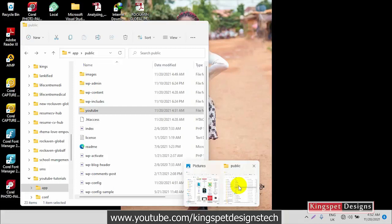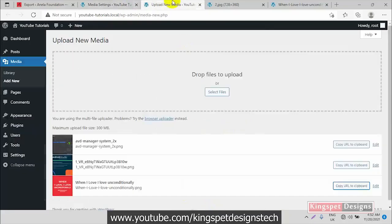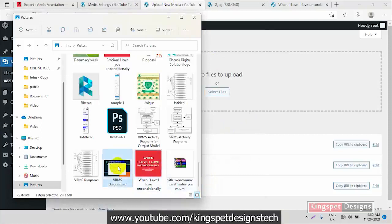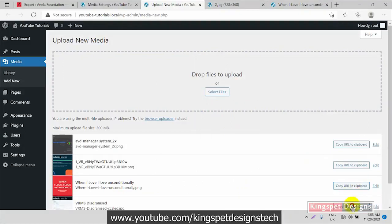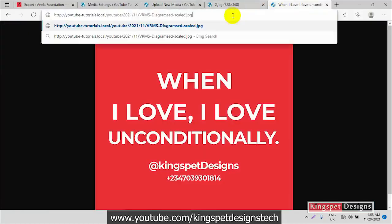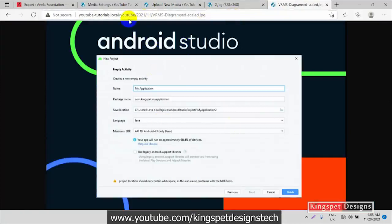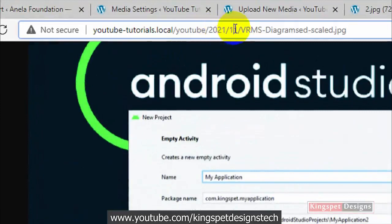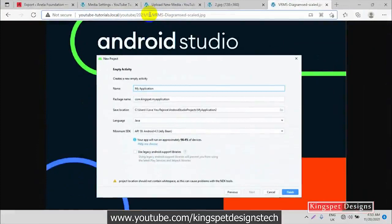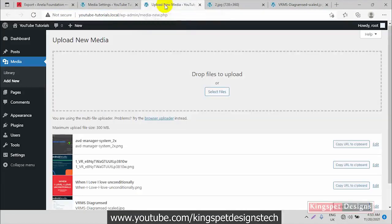If you also want the year and month back, just go to Settings > Media, turn the 'Organize uploads into month and year' option back on, and click Save. When you upload a new image, it will now be stored in your custom folder (e.g., YouTube) but also segmented by year and month, giving you both the custom folder and the date structure in the URL.